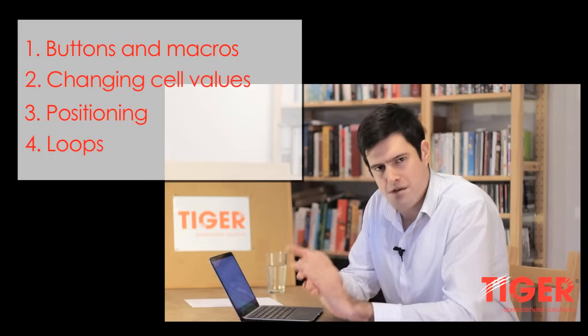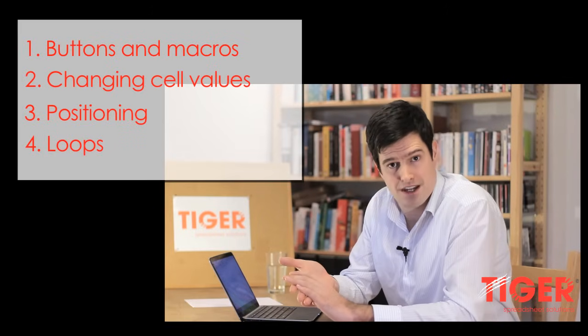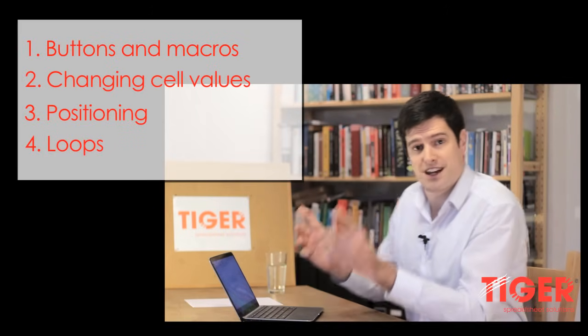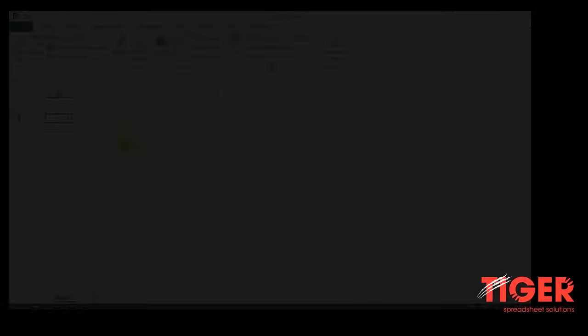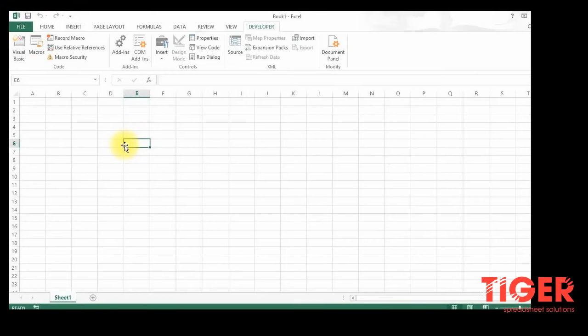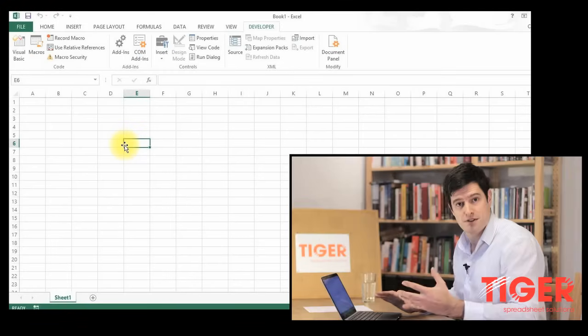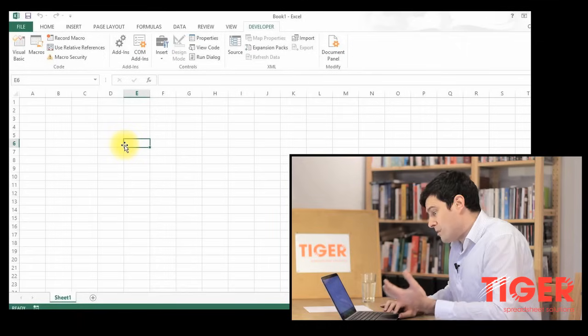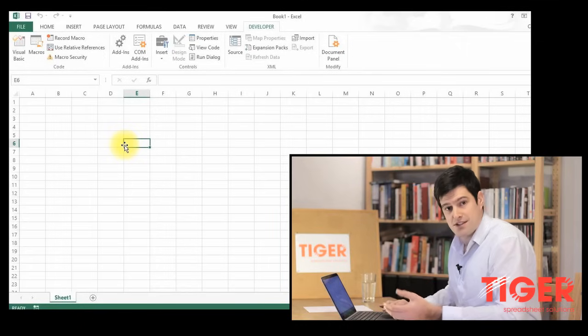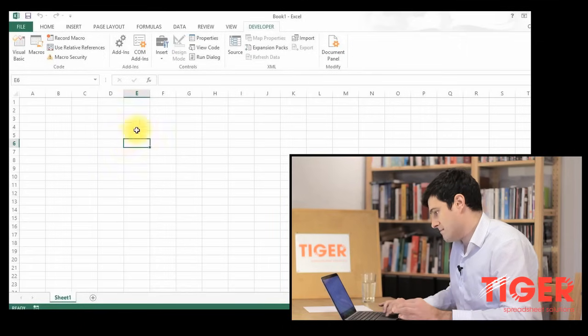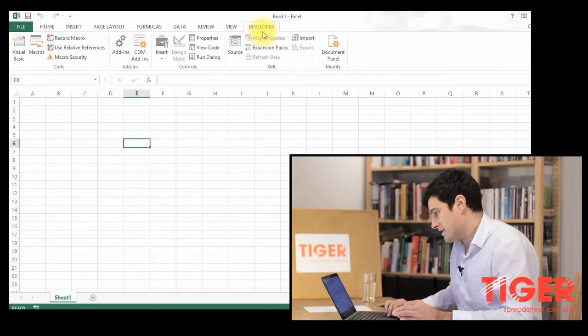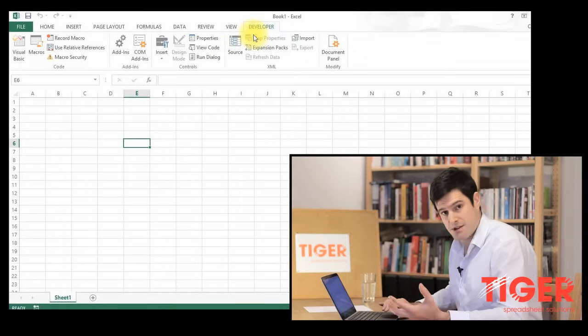These are four of the main building blocks you need for Visual Basic coding. So let's get straight into it. All I've done is created a brand new Excel file. Done absolutely nothing to it. The important thing to understand is that you need to have the Developer tab visible. You can see up here, the Developer tab is visible.